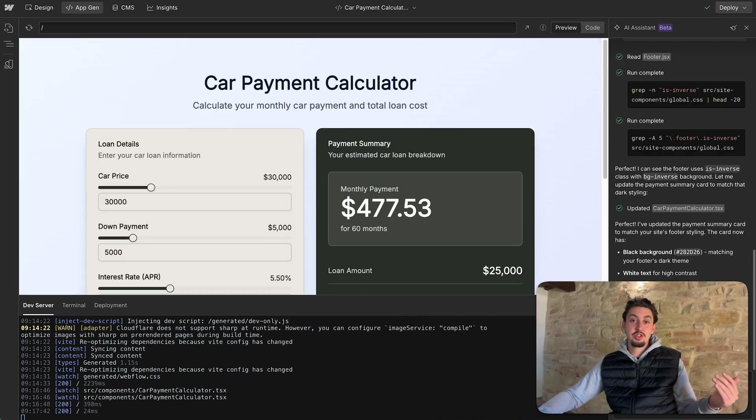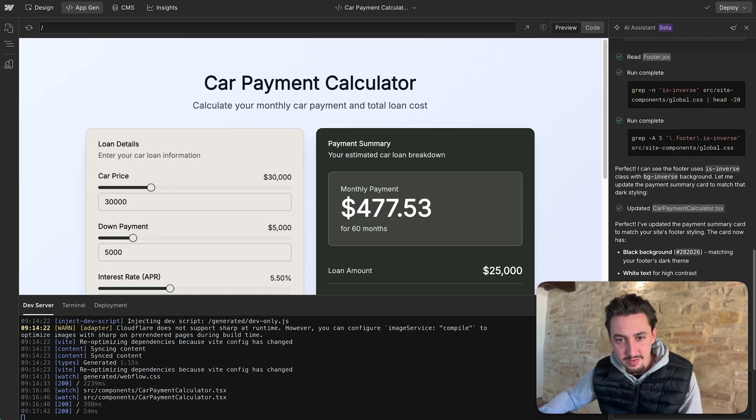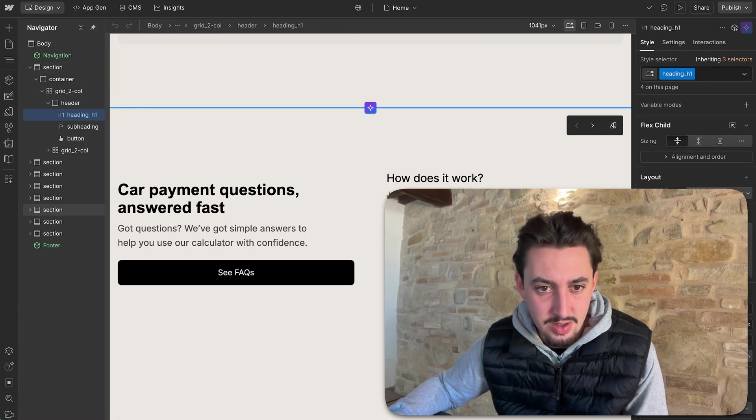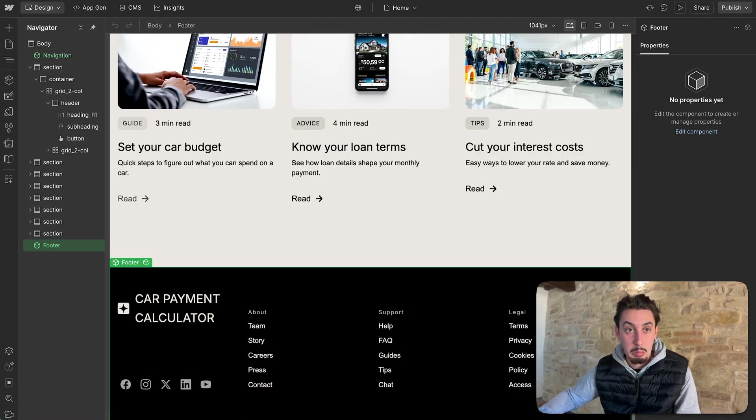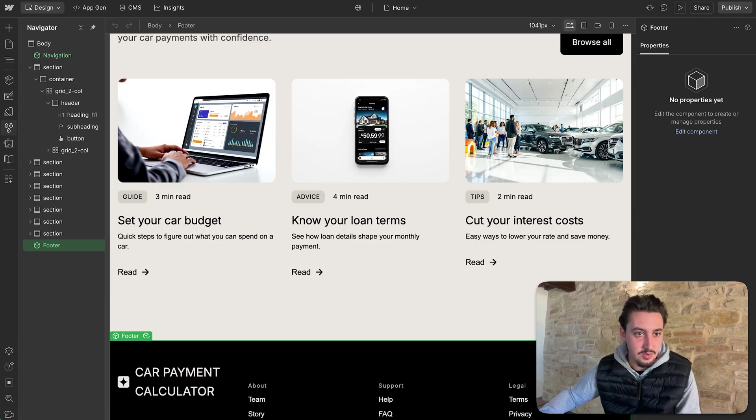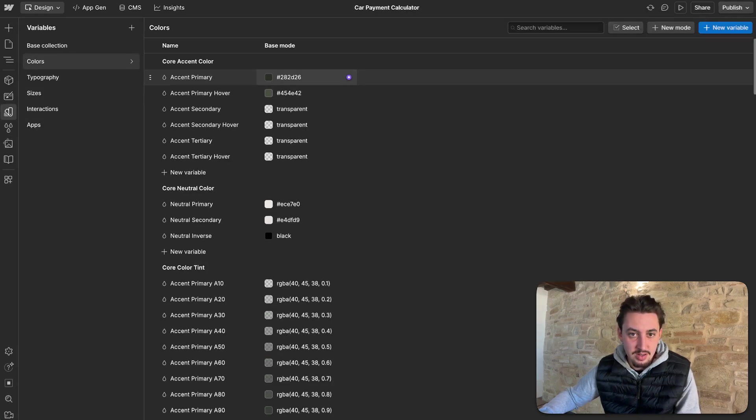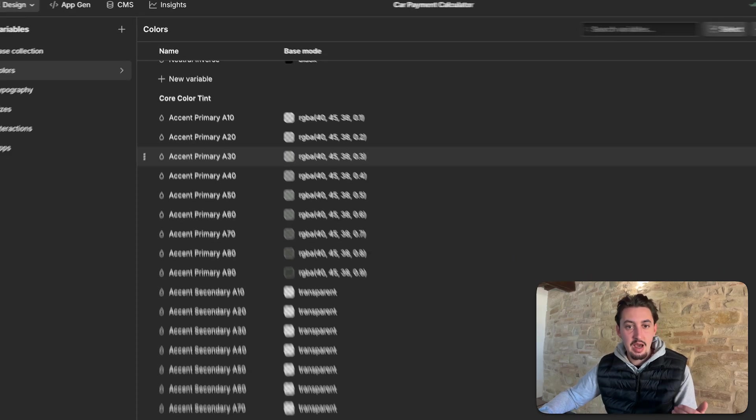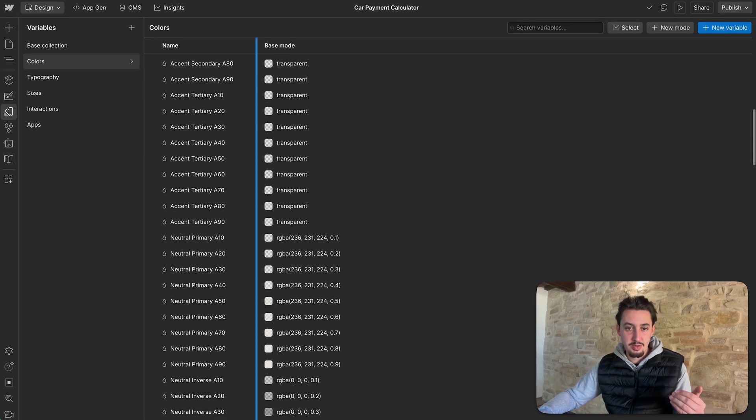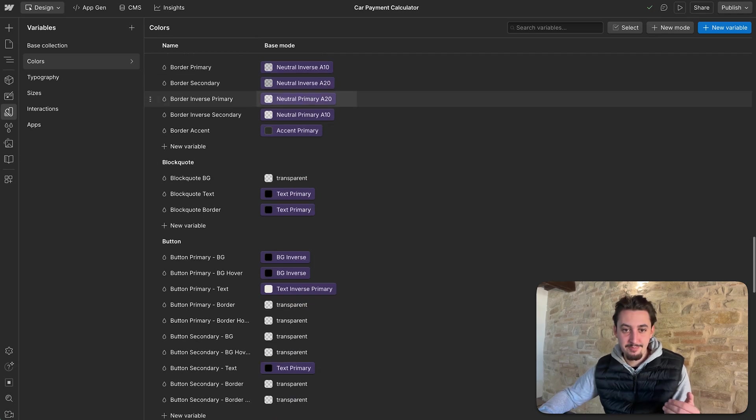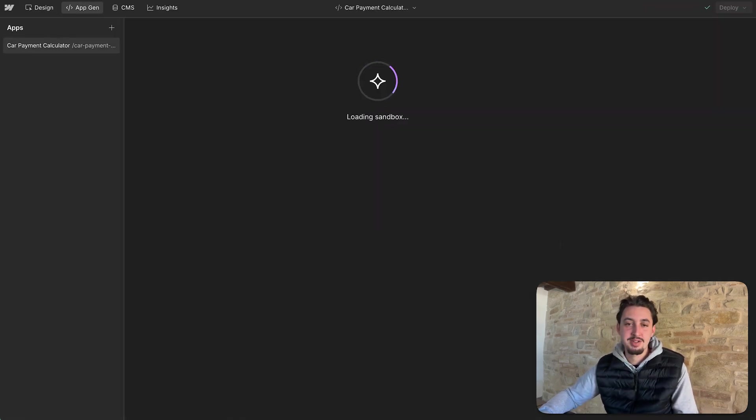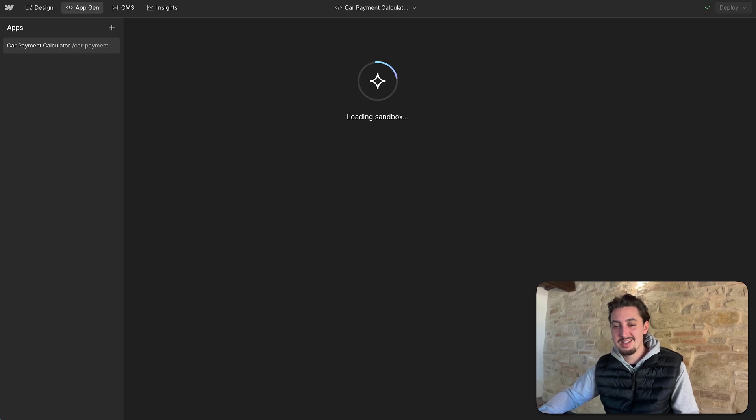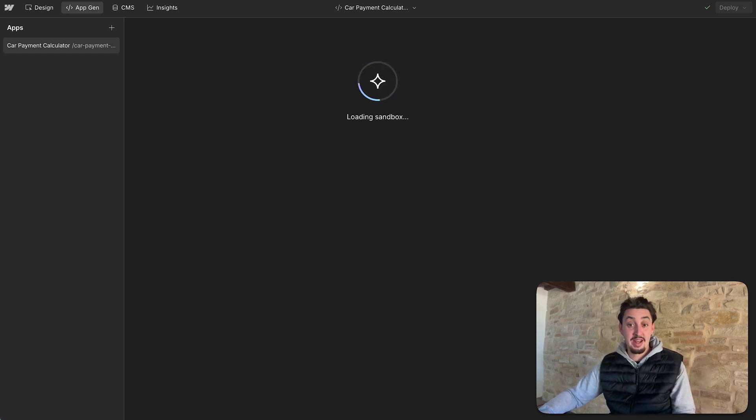I'm going to say, can you make this background like black, kind of go with the rest of the theme. So I said the payment summary card is a blue background for some reason. Can you make it match the rest of my site and have a black background similar to the footer on my homepage? So I'm interested to see if it knows, like if it has context of my homepage or not, I would assume it does, but I'm not quite sure.